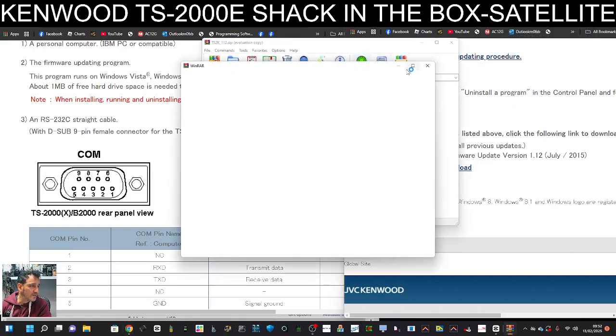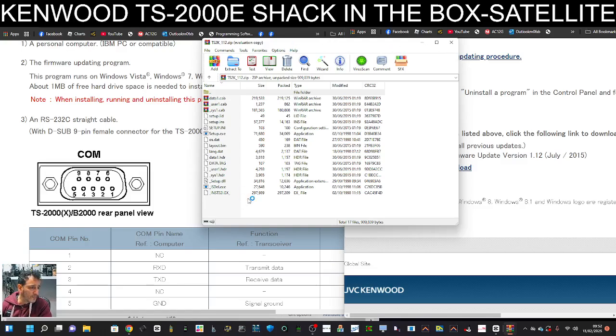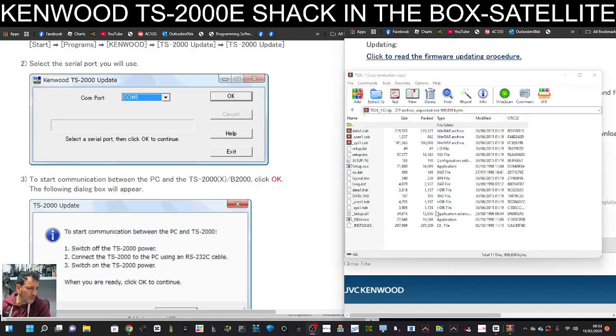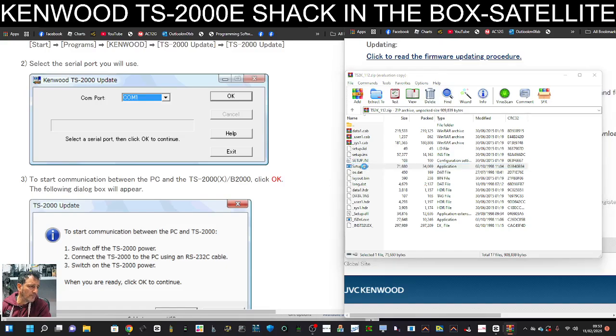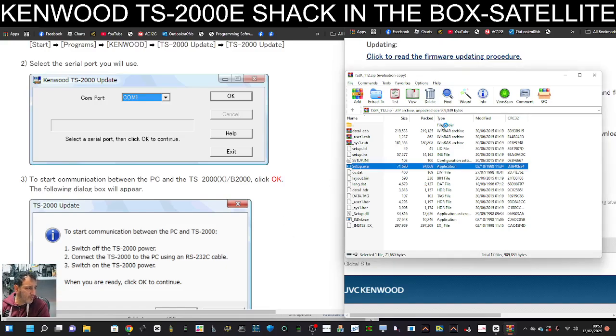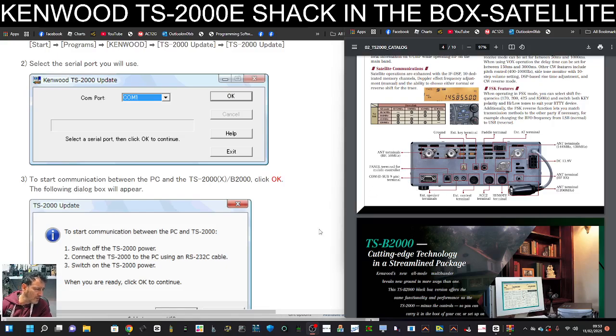Here, let's have a quick look what it looks like, moving this over. So I haven't got the radio connected, but you click setup here, open it. Of course, connect your RS-232 cable on the back.